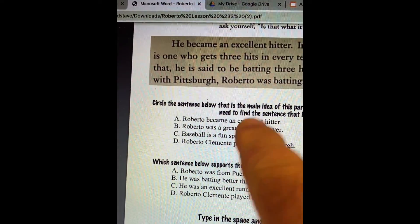The second question talks about which sentence supports that main idea from the first answer by giving some more detail. Letter A says Roberto was from Puerto Rico — that's true, but it doesn't support the fact that he was an excellent hitter. So once again, that's a true statement, but it's not a supporting detail. Letter B: he was batting better than 300. That's true, and that supports the fact that he was a really good hitter. The main idea is an excellent hitter, so batting better than 300 would support that.